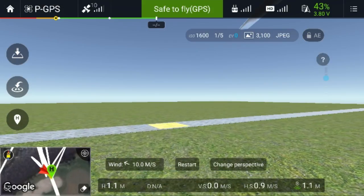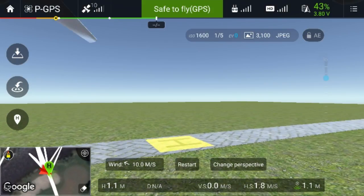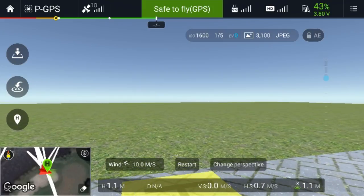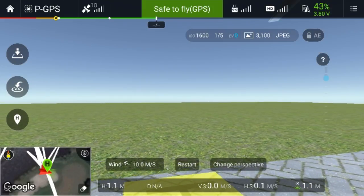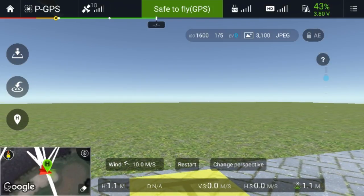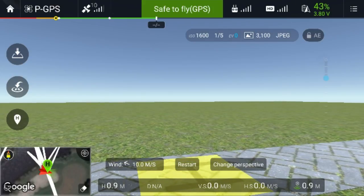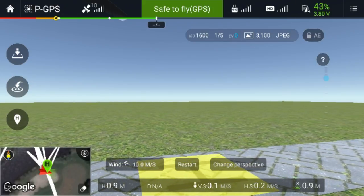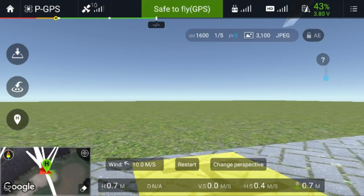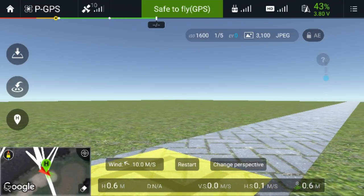You have to decrease your thrust — decrease the power of the motors — when you come in to land. But when you do this, the wind can sometimes overpower your drone and it just goes all over the place, making landing very hard.